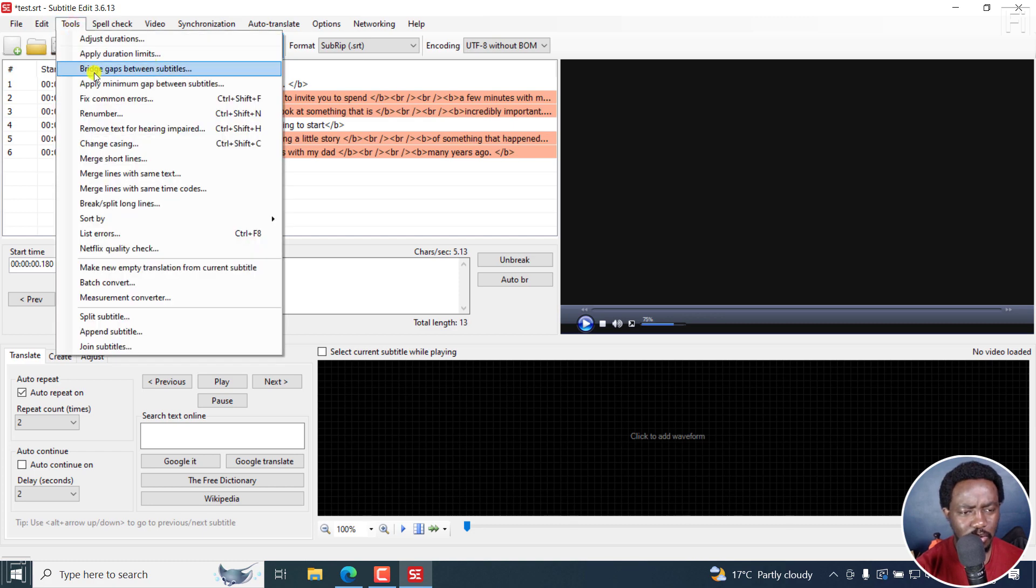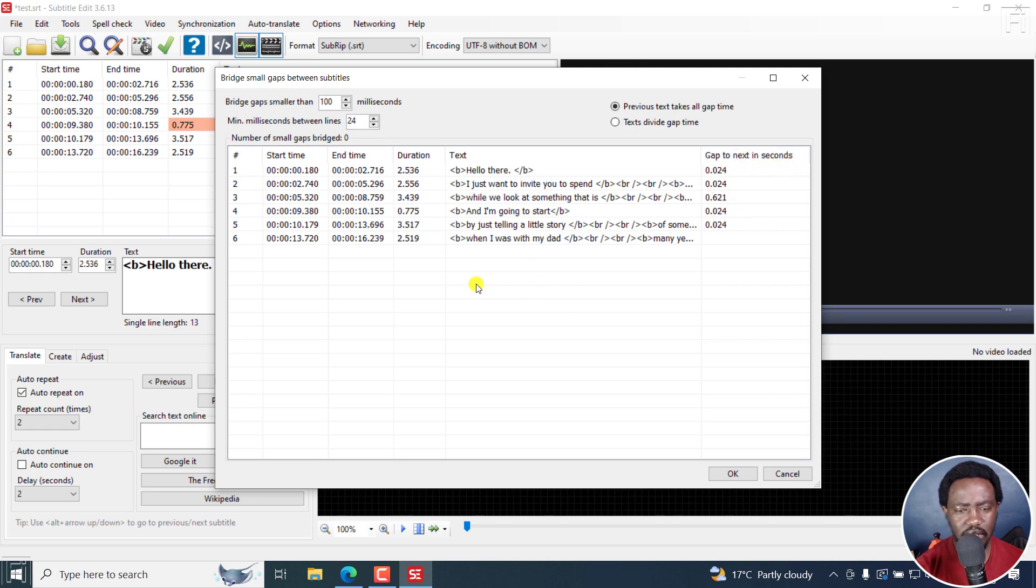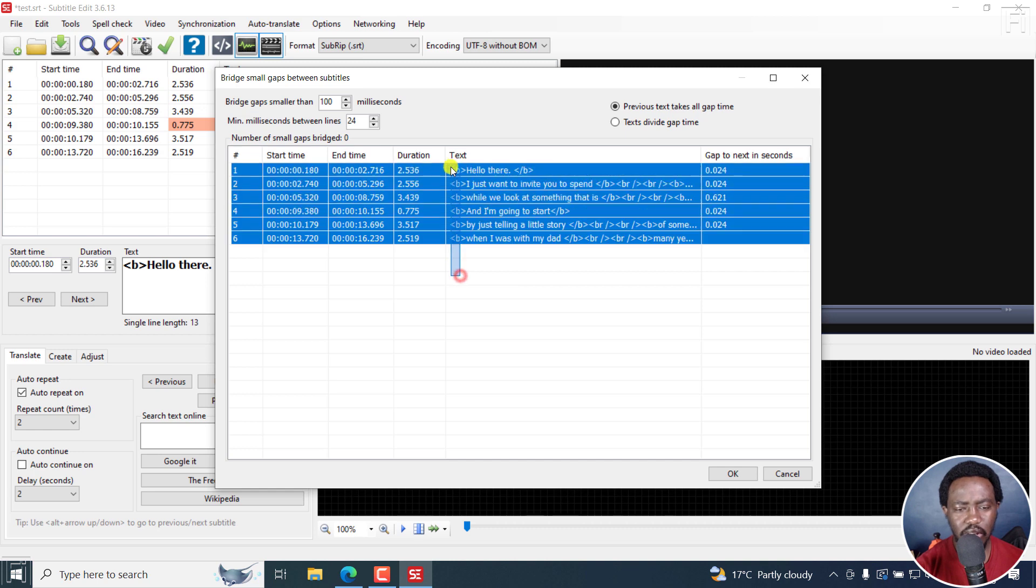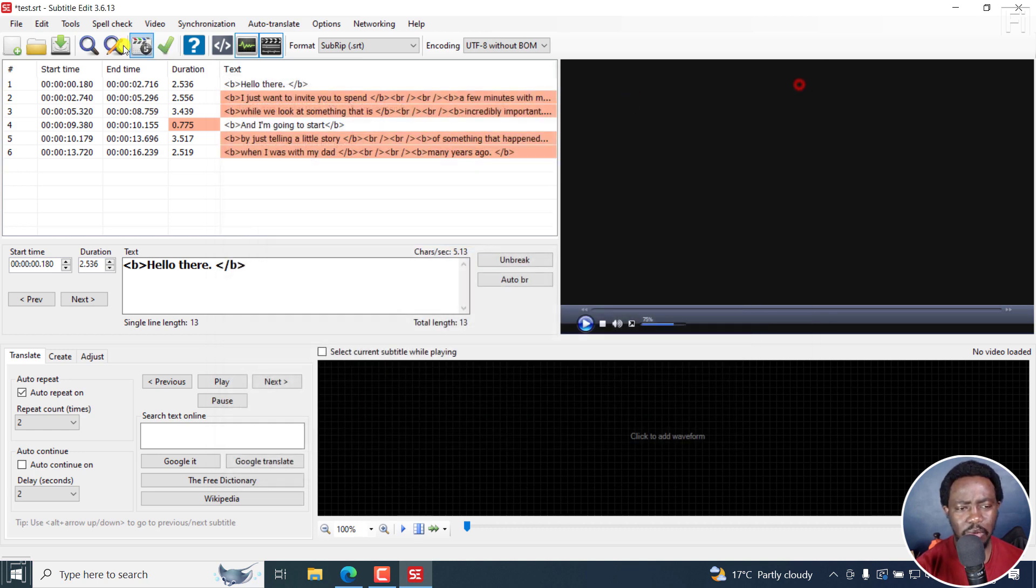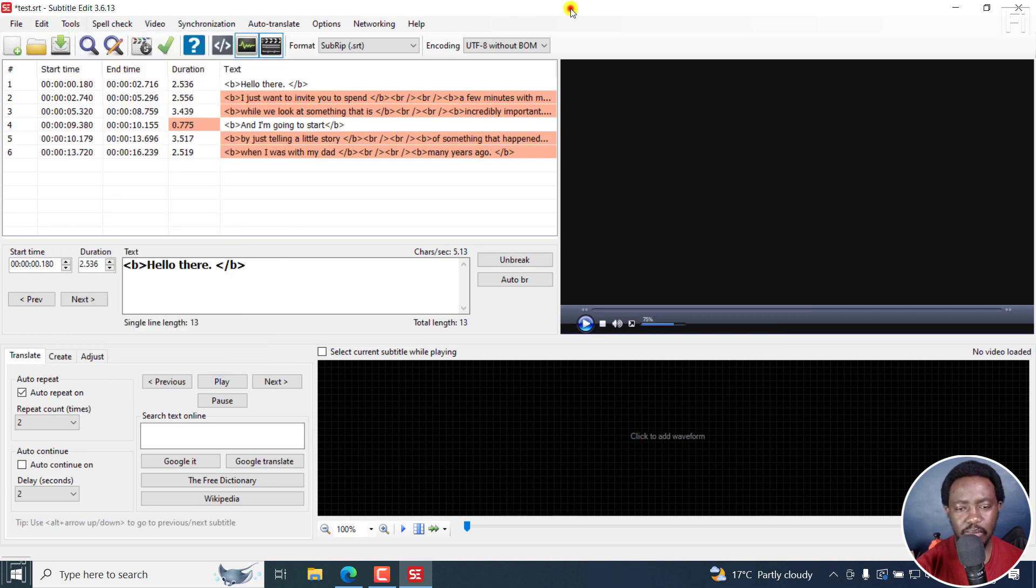I think there's something else I saw: bridge gaps between subtitles. So a gap to the next to next in seconds. So I think you can also use this. But I think I'd probably go with the Apply Minimum Gap Between Subtitles.